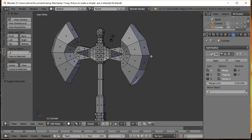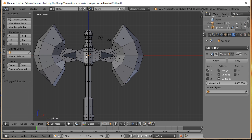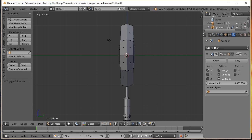We have a Mirror Modifier that mirrors on the X axis. Wouldn't it be nice if work done on the front translated to the back? We can do that. In Front View, notice the origin point is positioned directly between the front and the back of the axe, so we can add a second mirror on that axis.